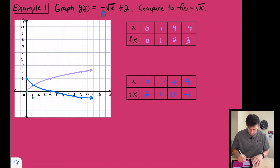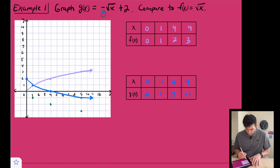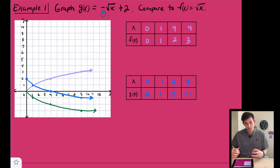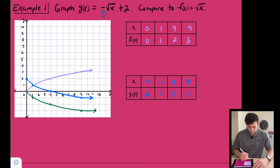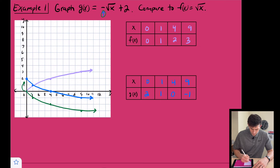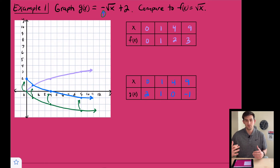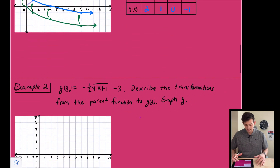After the reflection, (4,2) moves down and (9,3) moves down as well. Then we take those reflected points and shift them up two units, giving us the blue function — each point moves up two. That's how we do it without making a full table of values.